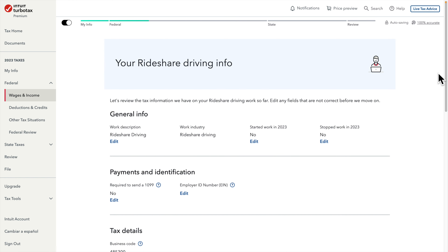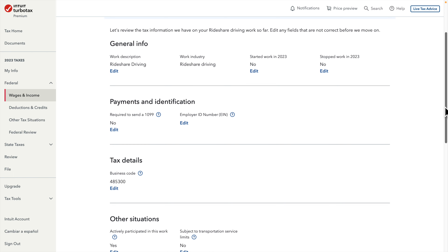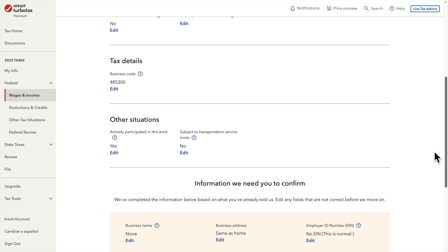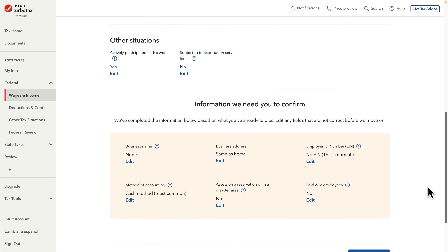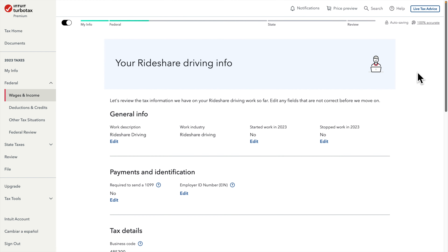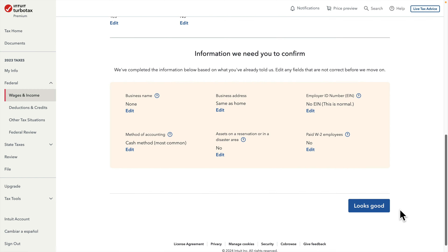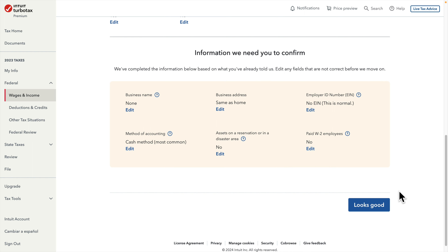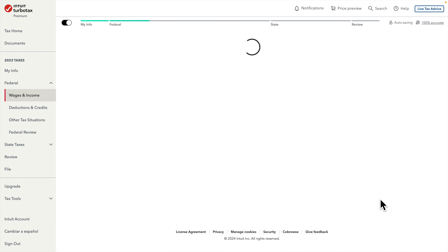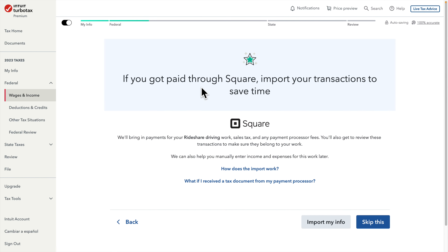After pressing Continue it shows a general rideshare driving information page. We don't need to do anything on this form, but if you want you can review the options listed there. Once we're done we press 'Looks Good.' The next page asks if you got paid via 1099 — I didn't, so I don't use that option. There are two buttons: 'Import My Info' and 'Skip This.' Since it's not applicable I click 'Skip This.'